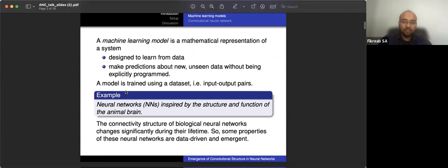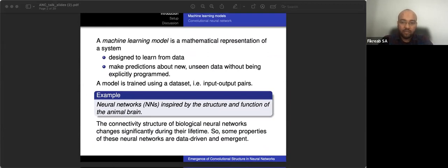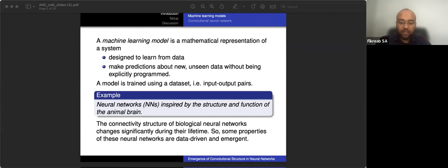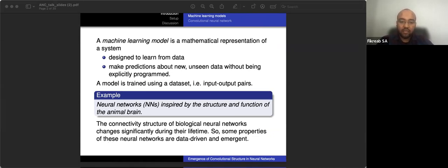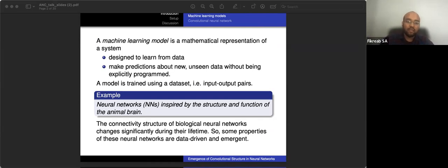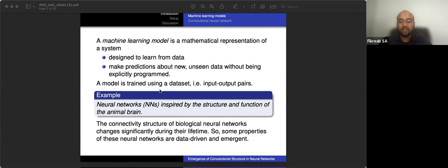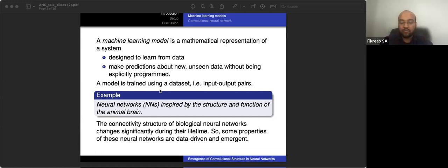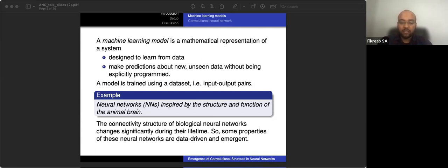So let's start with a machine learning model. A machine learning model is a mathematical representation of a system that does two specific tasks: it learns from data and also makes predictions or decisions about new unseen data. The model is trained using a dataset, and the dataset is presented in input-output pairs.